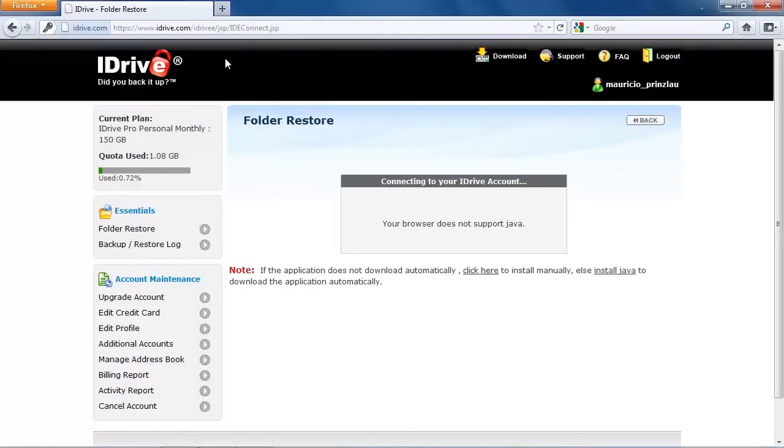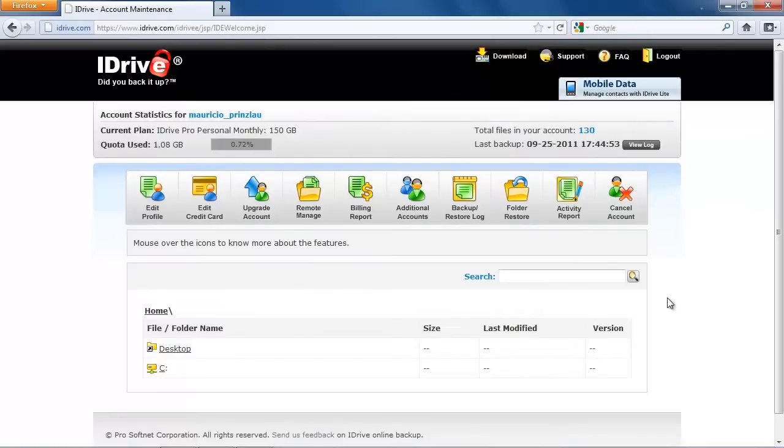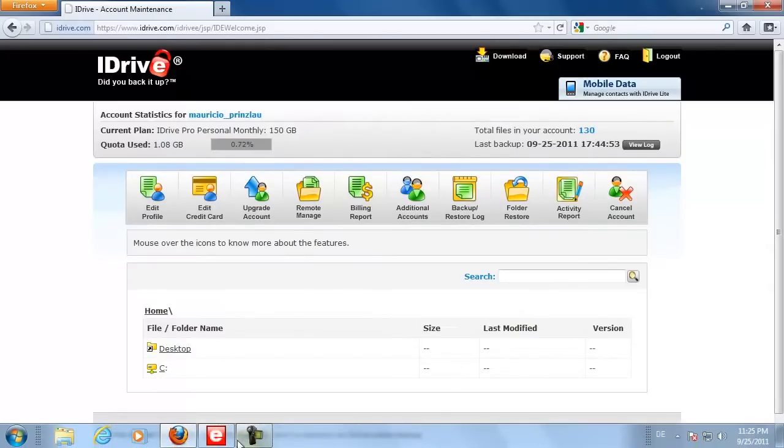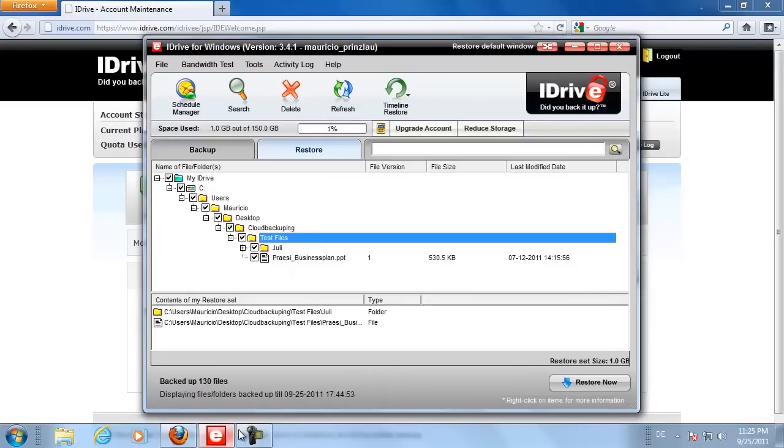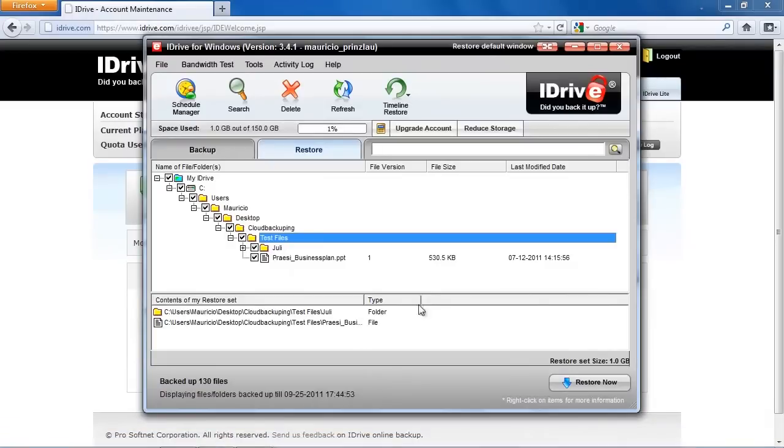With a click on connect you can now access your data when your browser supports Java, so you need Java and then select your files there. But we're not going to do that right here. We're going to restore from within the client, so we're going to go back to our client and select restore, then click the restore now button.